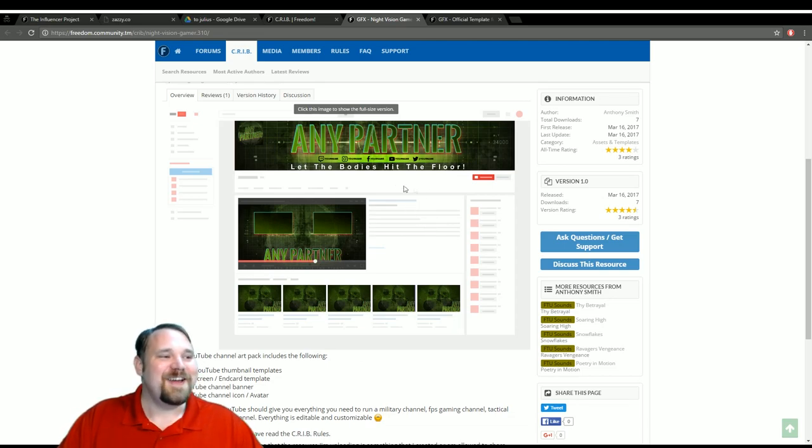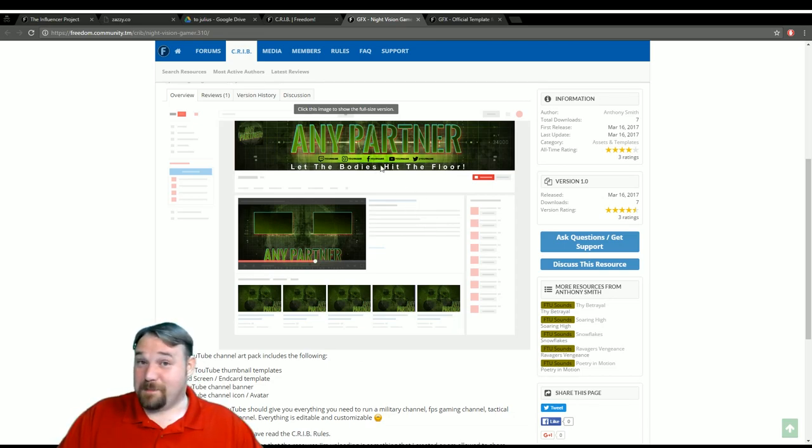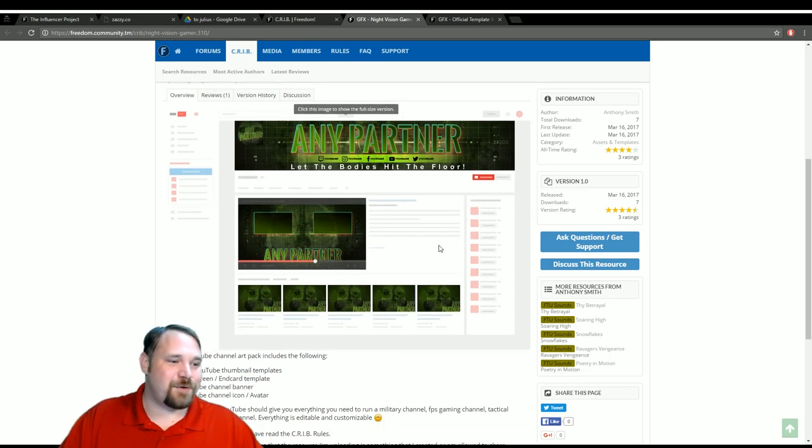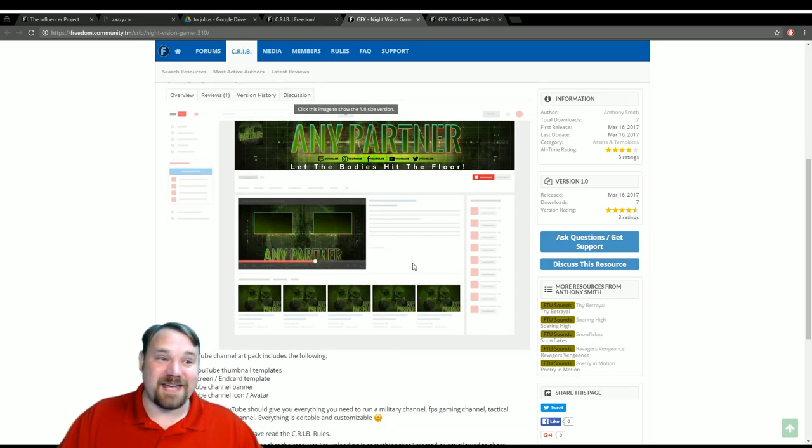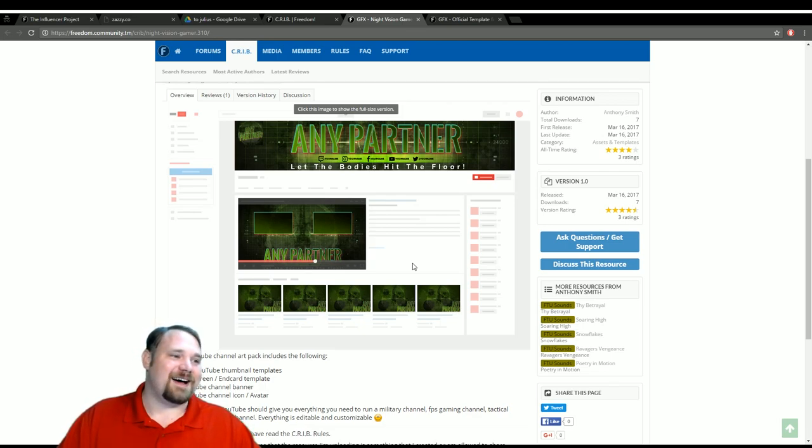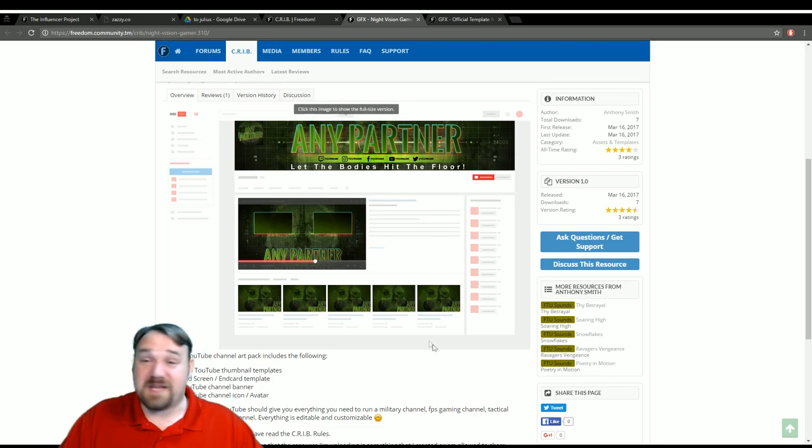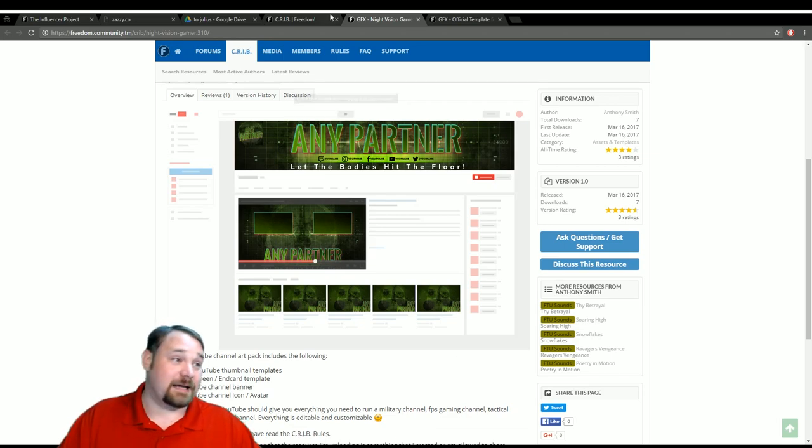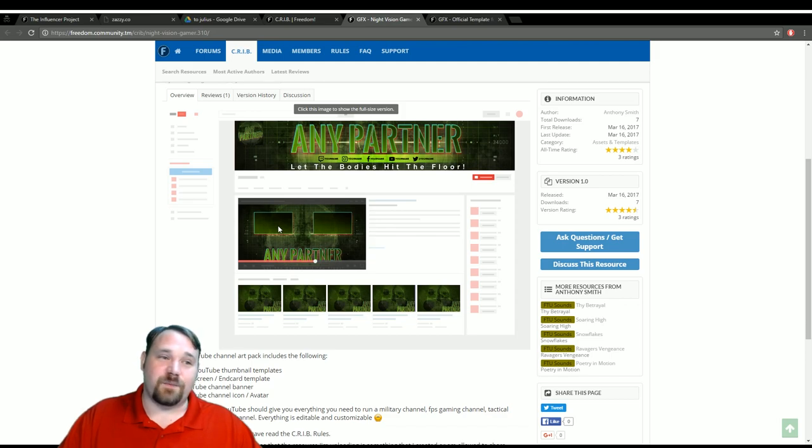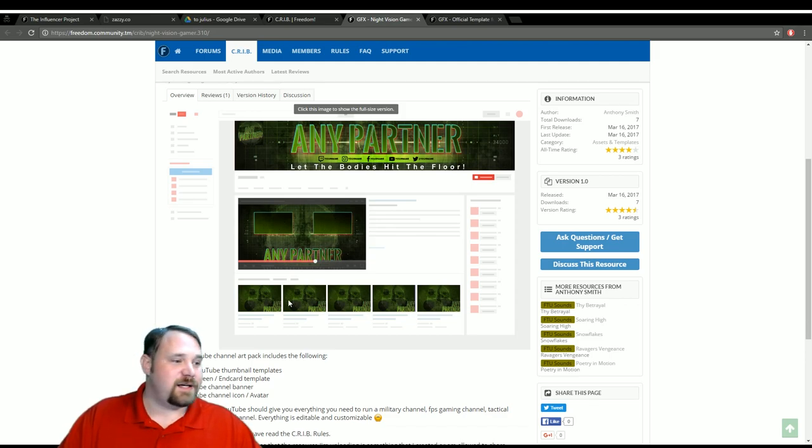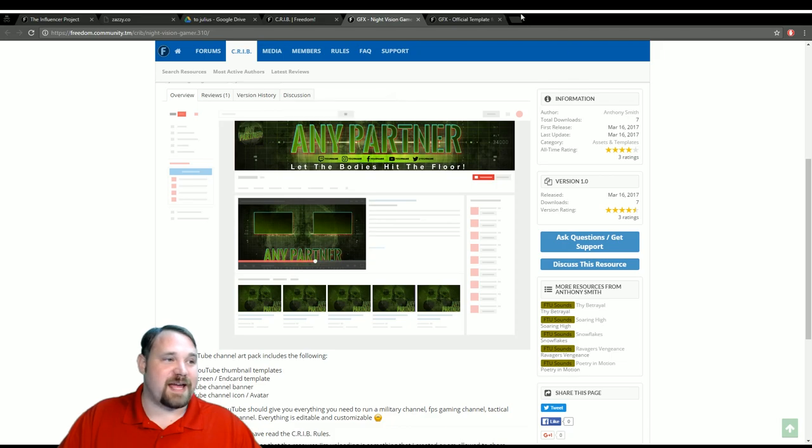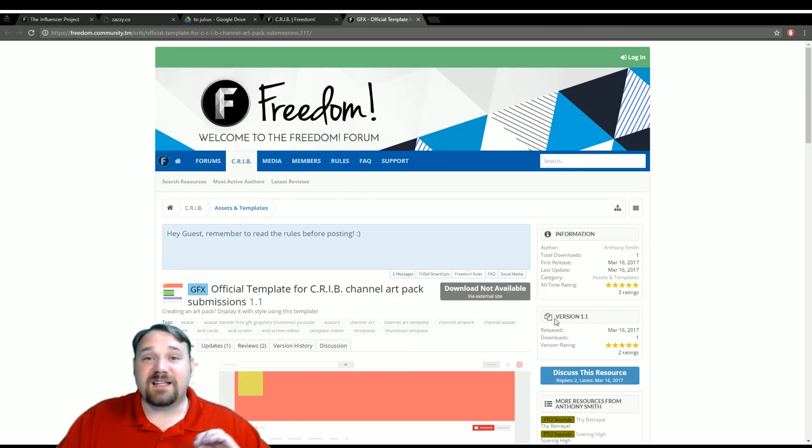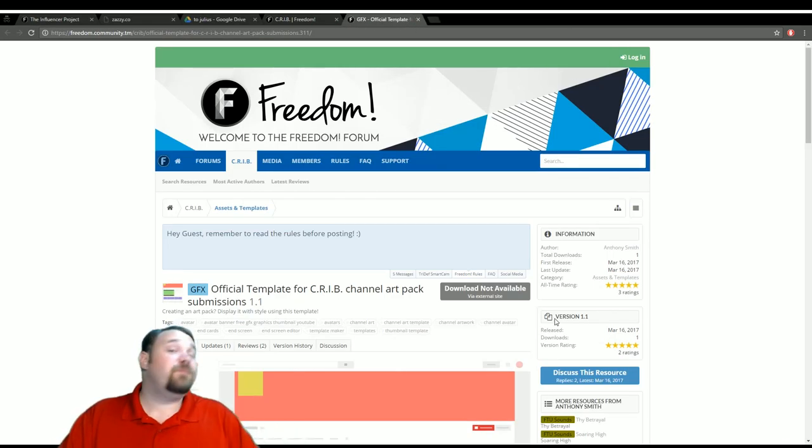Here, with the tagline let the bodies hit the floor, this one is probably more pointed at FPS gamers and things like that. Of course you can change all of the text, all of everything. And it does come inclusive, again, with the outro card, as well as the thumbnails and everything else that you might need.